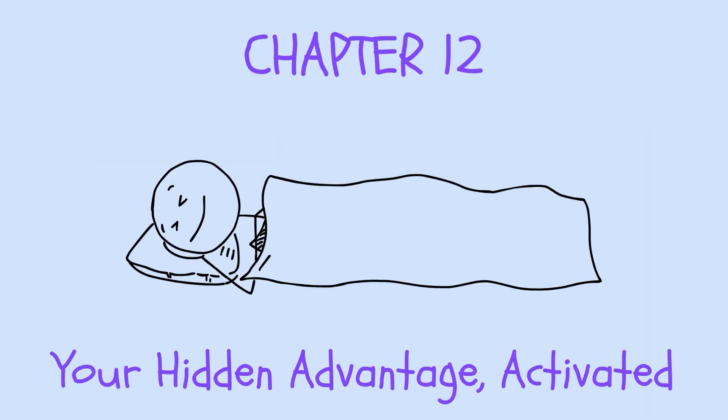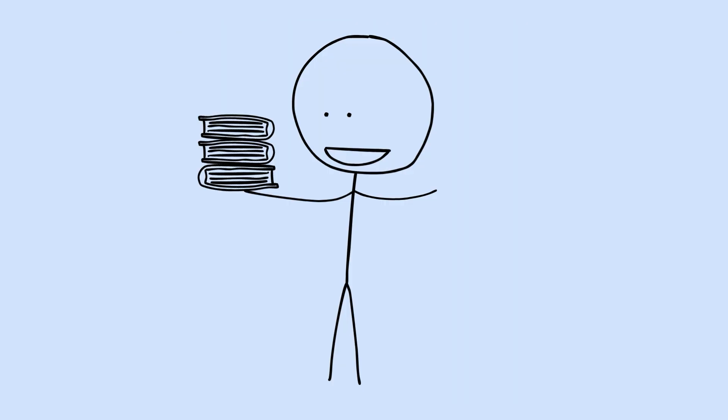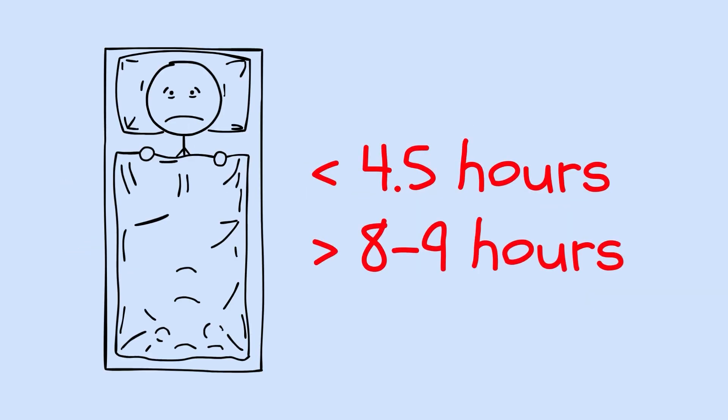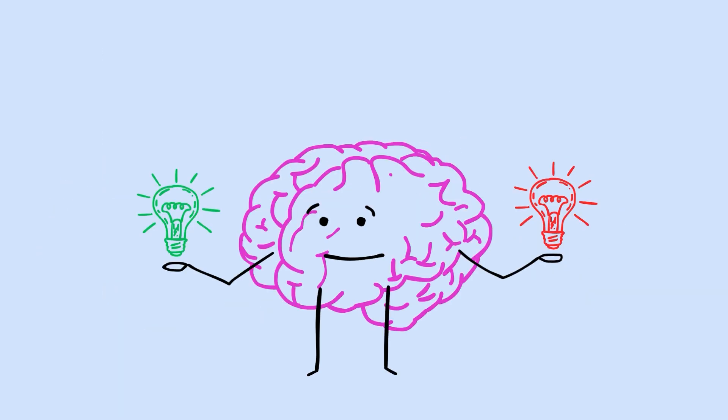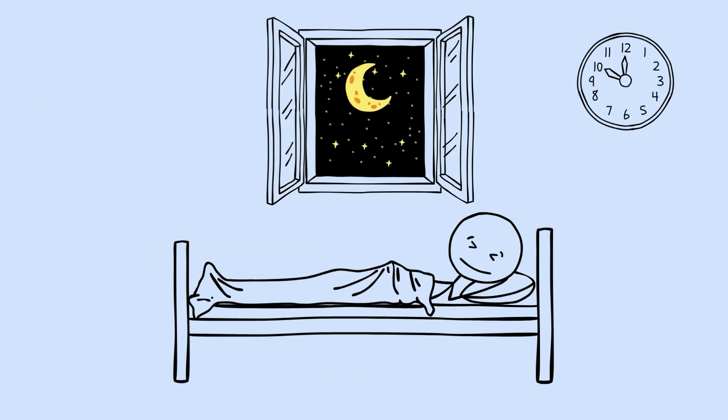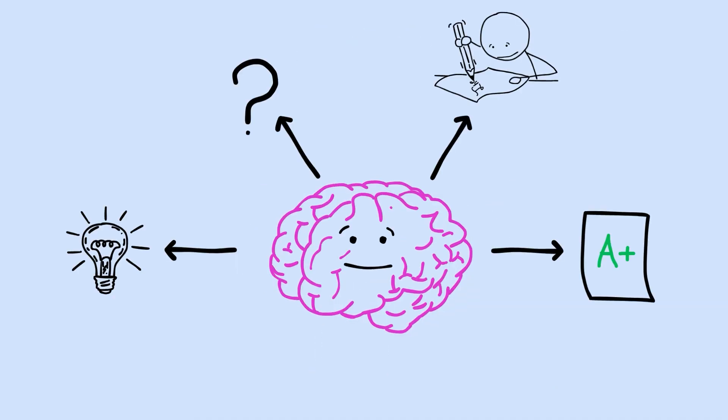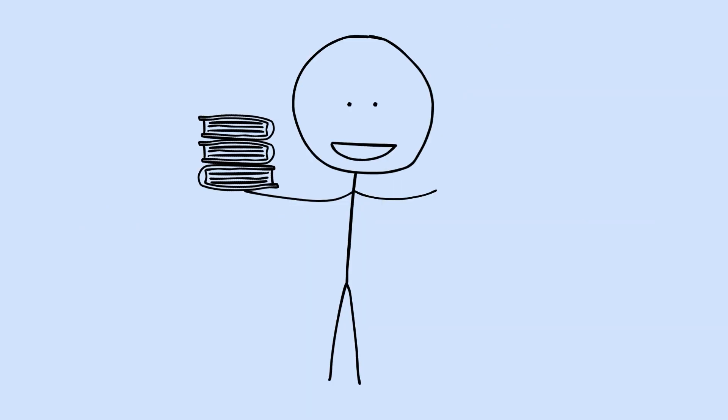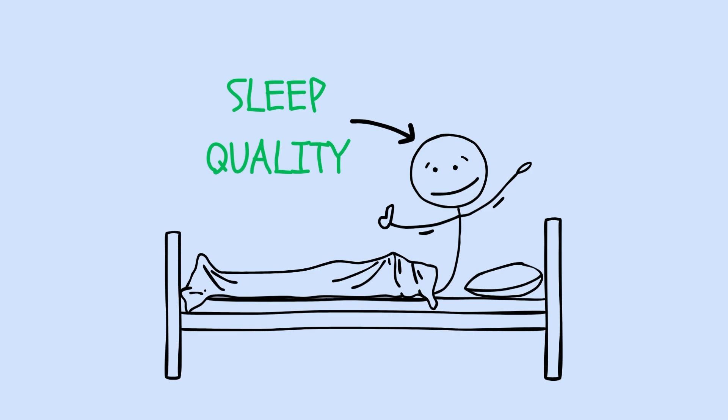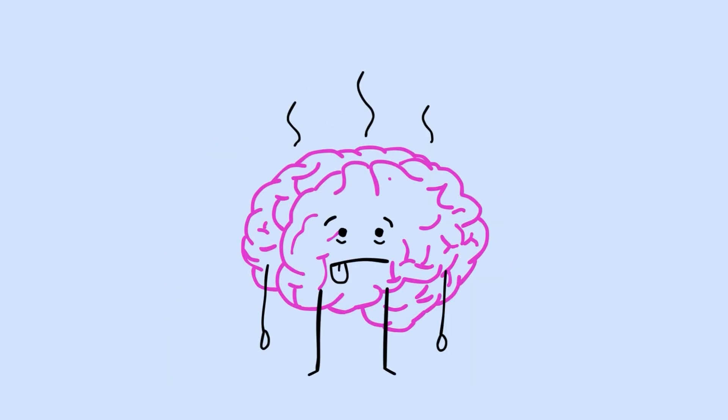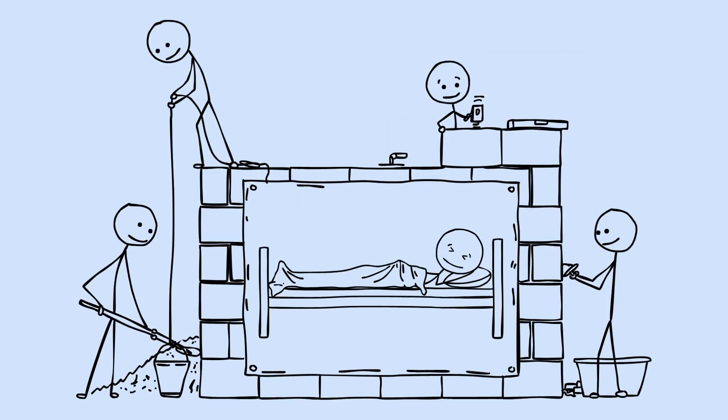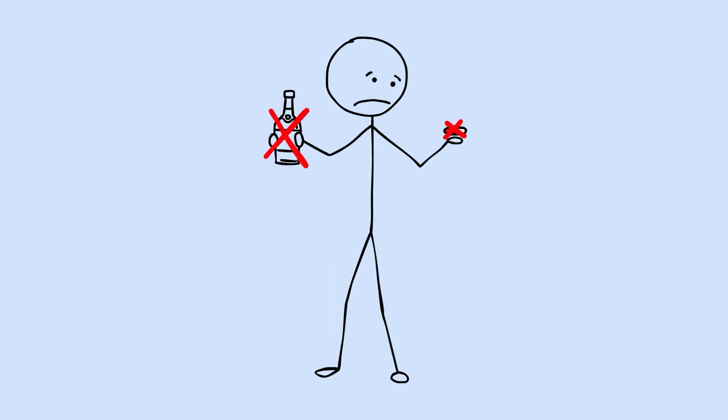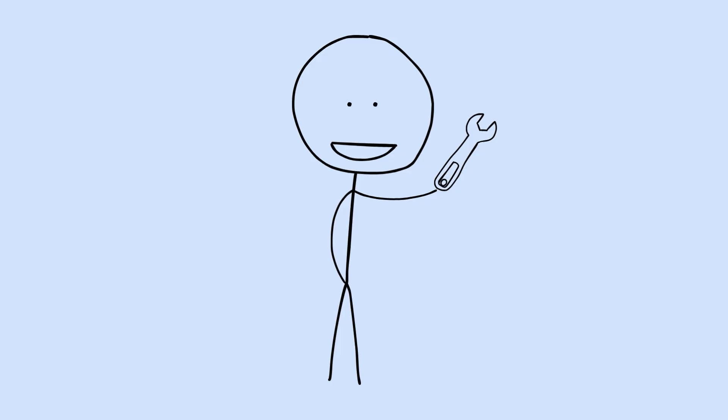Chapter 12. Your hidden advantage activated. You now understand something about sleep that most people will never grasp. Not because it's secret information. It's published in scientific journals anyone can access. But because most people never look beyond the eight hours rule. They never learn about the U-curve, the synaptic downscaling, the two-stage memory system, the chronotype advantages. You have an edge now. Every night is an opportunity to optimize your most valuable asset. Your brain. The organ that determines your ability to think, remember, create, and perform. Here's what you can do with this knowledge. Target seven hours as your starting point, not eight. Track your sleep quality, not just your hours. Pay attention to how you feel cognitively after different sleep patterns. Notice your natural chronotype and stop fighting it. Protect your sleep architecture. That means consistent schedules, avoiding substances that disrupt sleep stages, creating conditions for uninterrupted rest.